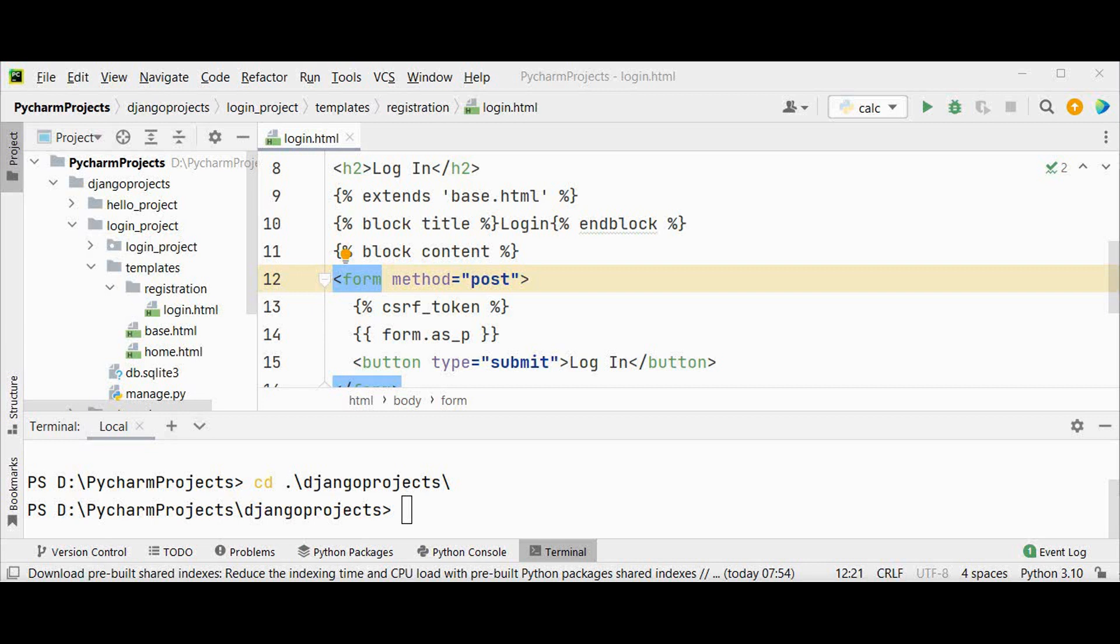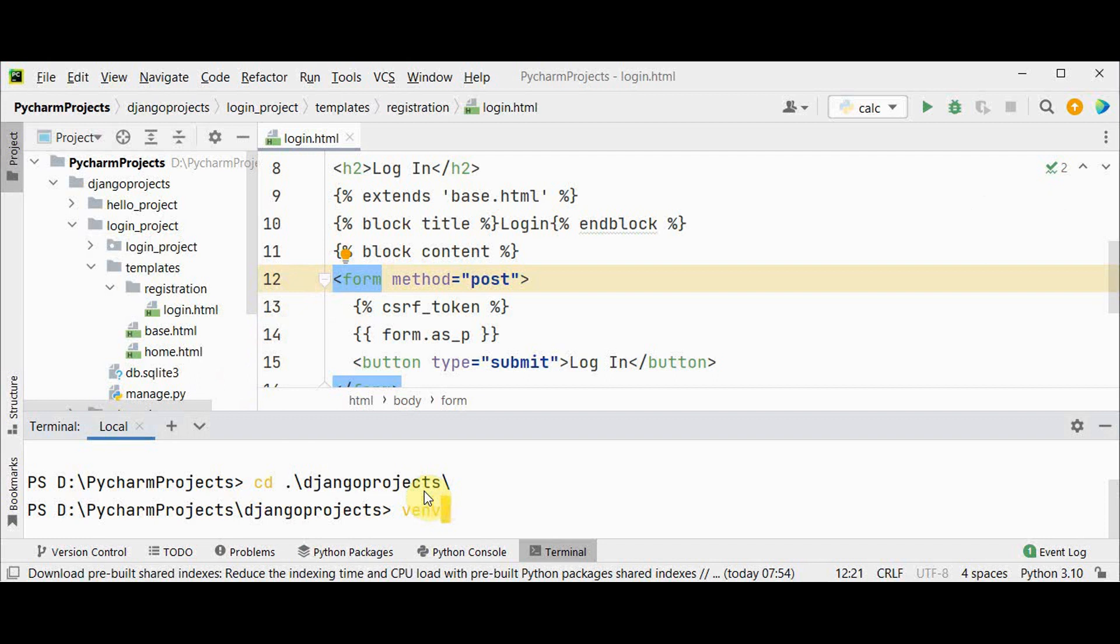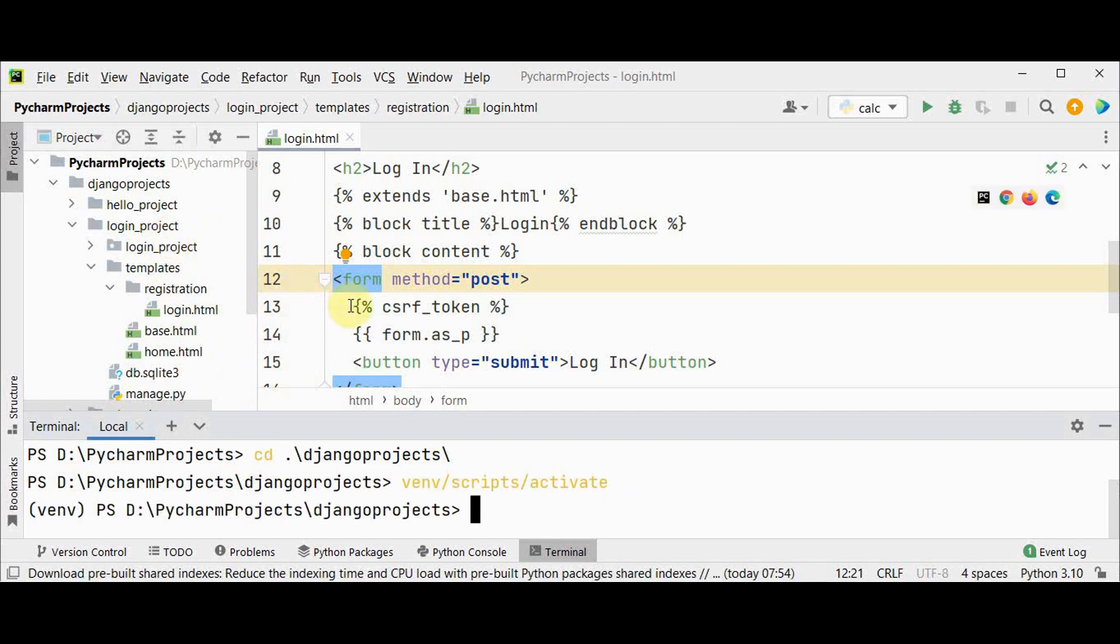First activate our virtual environment venv. This login project is the one which we have already developed in the previous tutorial. So move on to this login project.